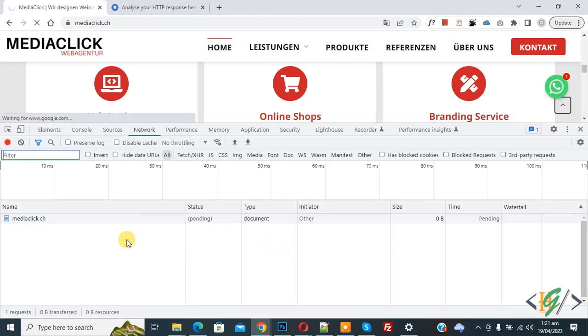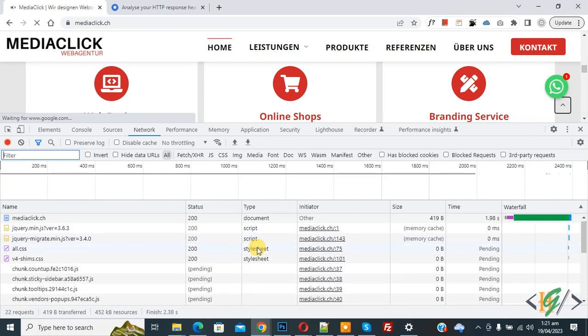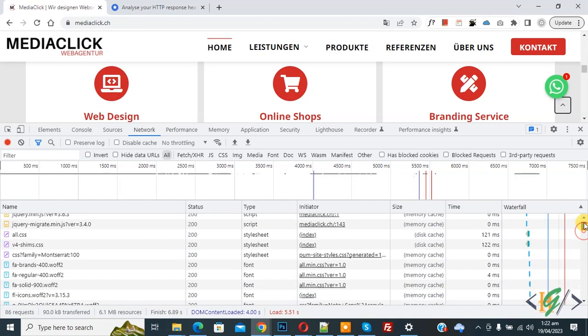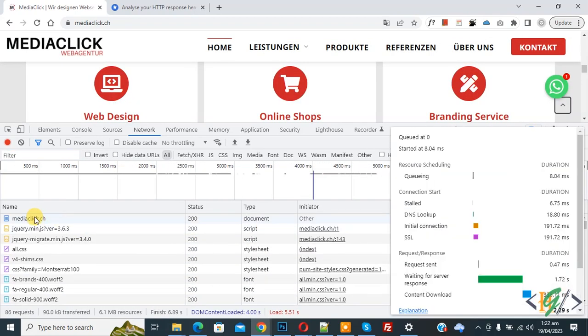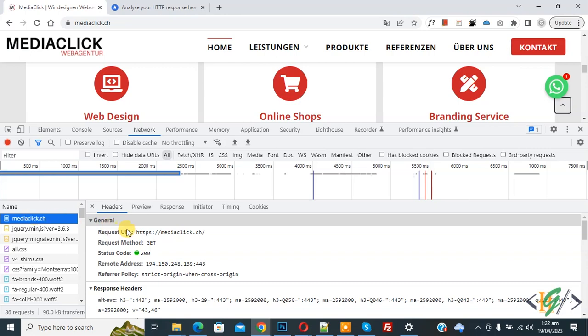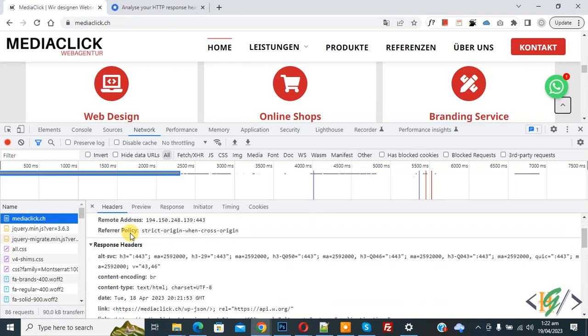Now scroll up, you see website so click on it, and then scroll down. You see response header.